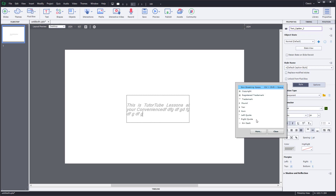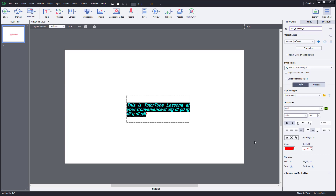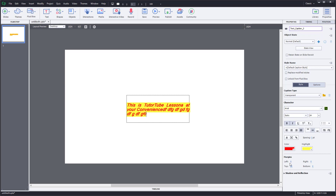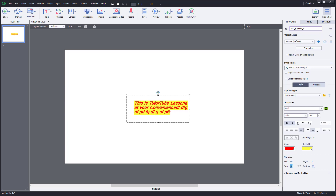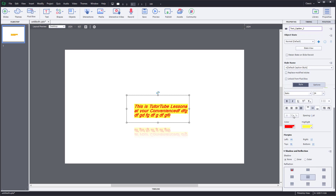There are additional options such as adding special characters. You can also choose text colors, highlight text, and set margins — left margins, right margins, bottom margins, and top margins. You can also add a shadow effect onto the text.